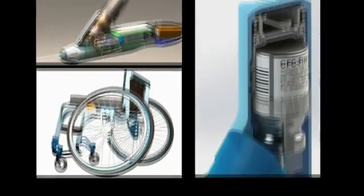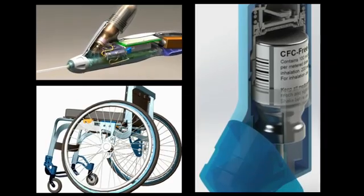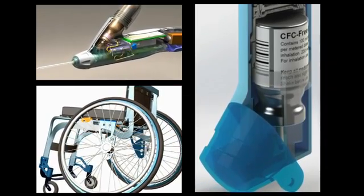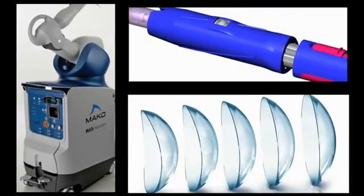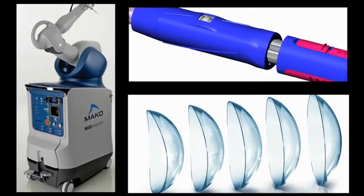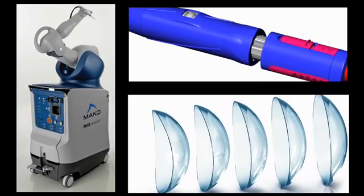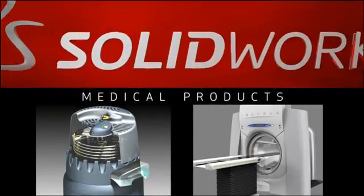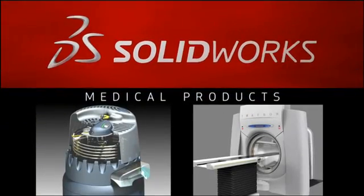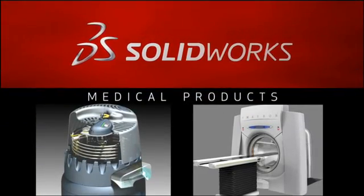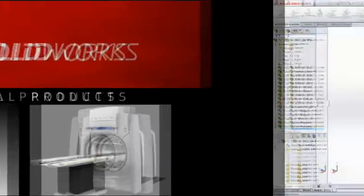The market never stops demanding innovative devices that are functional, durable, and aesthetically pleasing. Manufacturers must ensure their products comply with safety regulations while contributing to the bottom line. SolidWorks design solutions help you meet these challenges as you design better medical products.